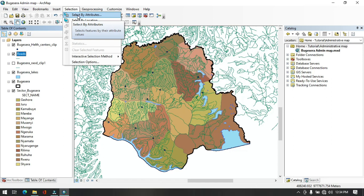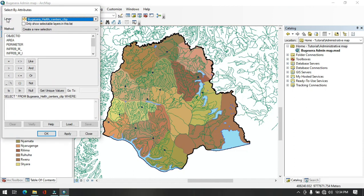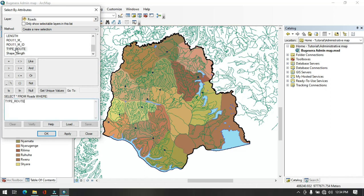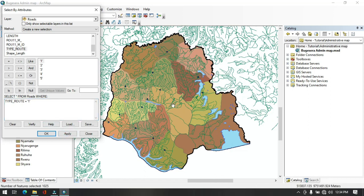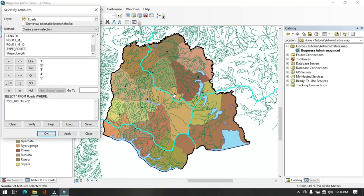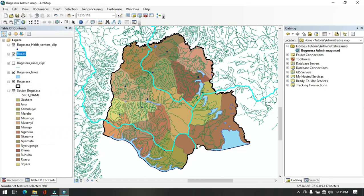In the Select by Attribute dialog, choose the roads layer and leave the method as default. In the expression box, select the road type field, click Get Unique Values, and double-click Type 2. Click Apply. There is no Type 1 road in Wujicera district, so we select Type 2. The expression becomes: road type equals Type 2. Click Apply — Type 2 roads in Wujicera district are highlighted. Click OK. These are the principal roads in the district.